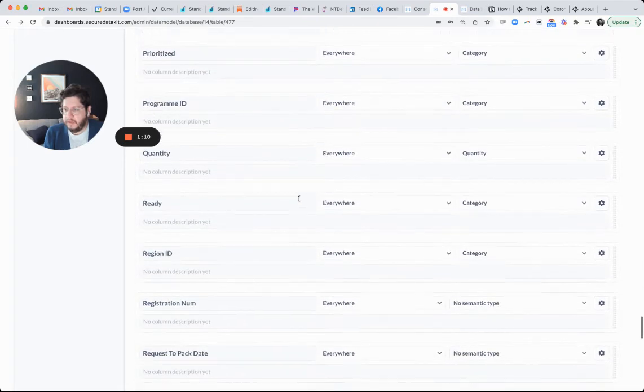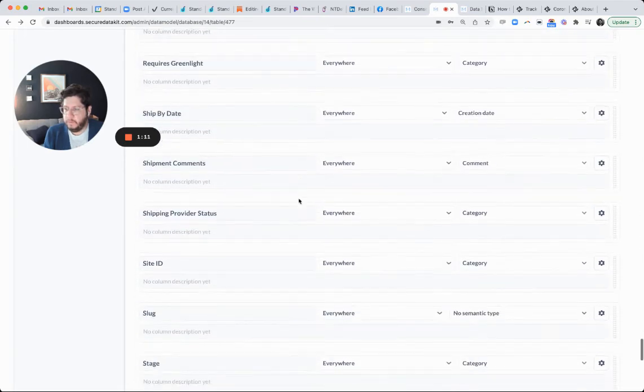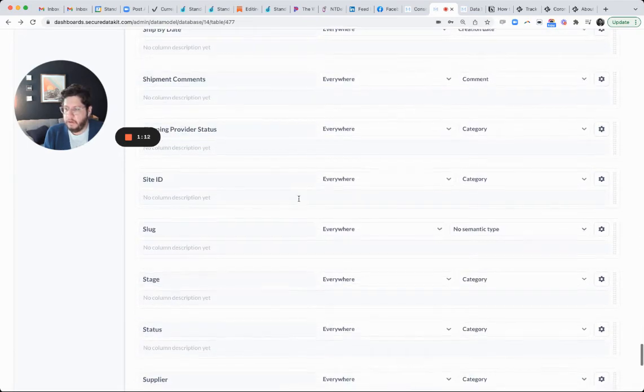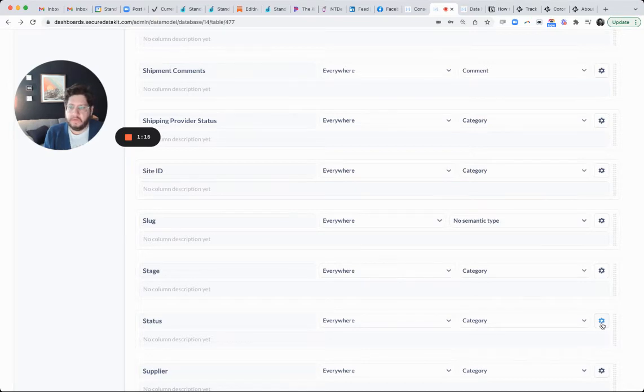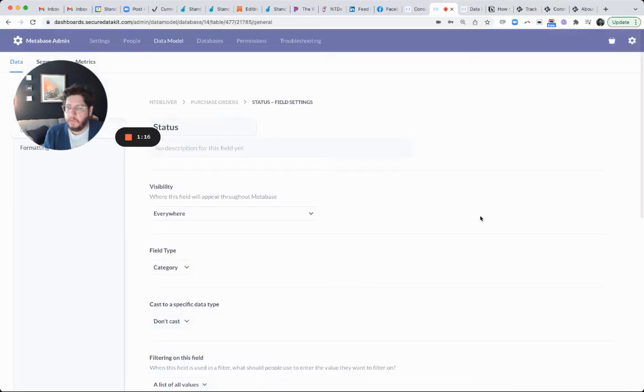Status, almost there. Status, okay. You click on this little gear icon next to the field.